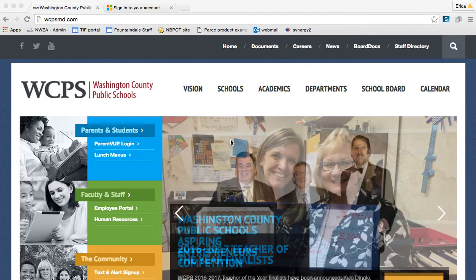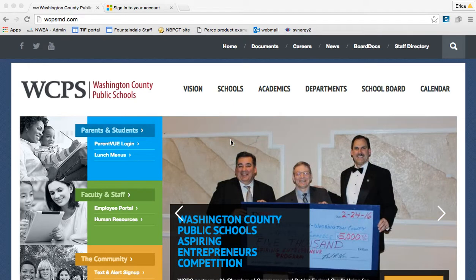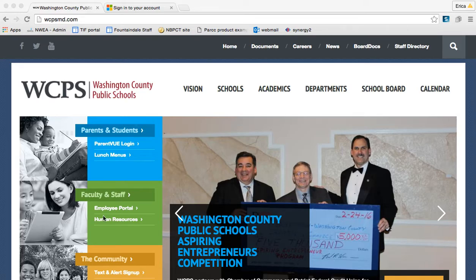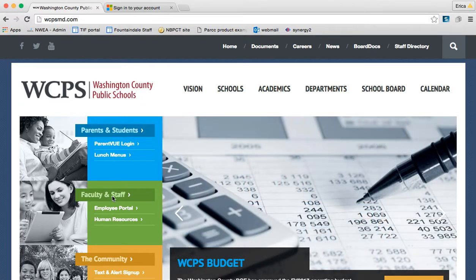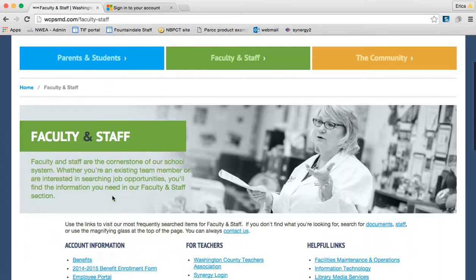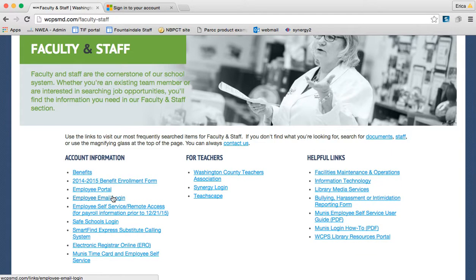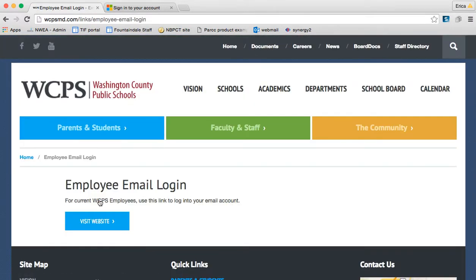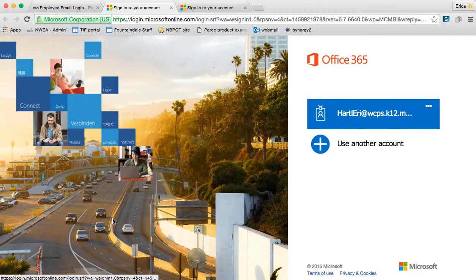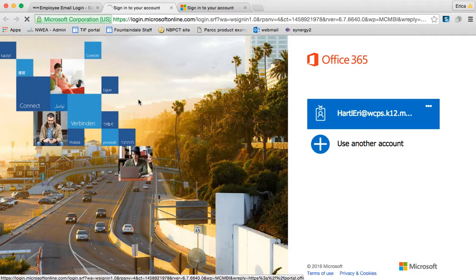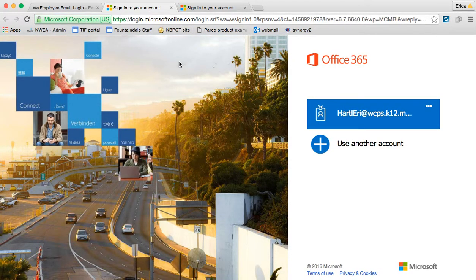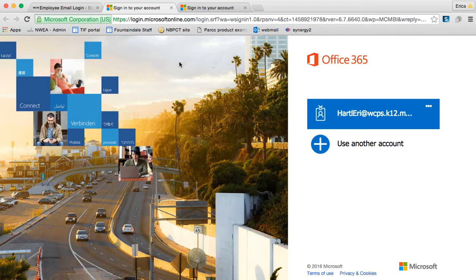One of the ways that you can access Office 365 is to go to the WCPS website. If you click faculty and staff and go down to employee email login, it will prompt you to go to the website. It's login.microsoftonline.com. From any computer anywhere in the world, you can go to login.microsoftonline.com to access your account.